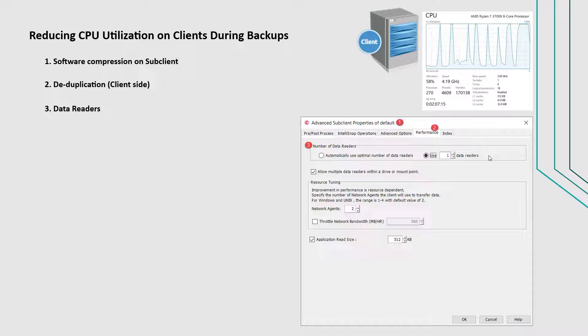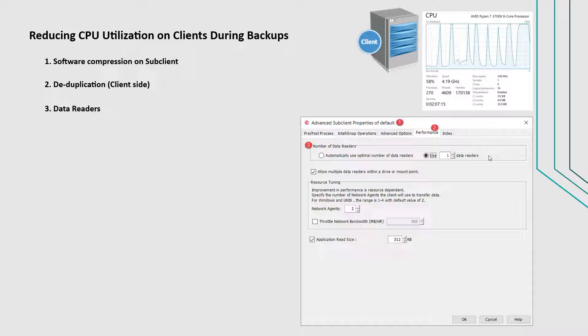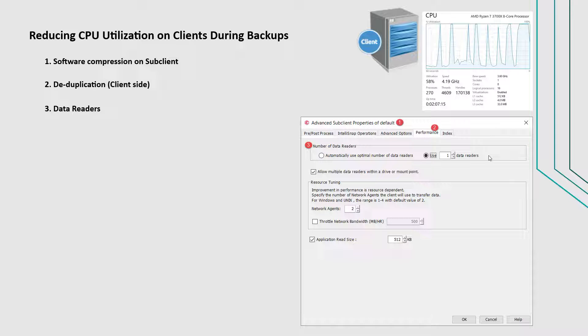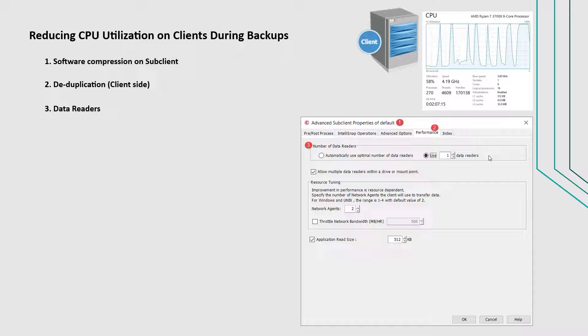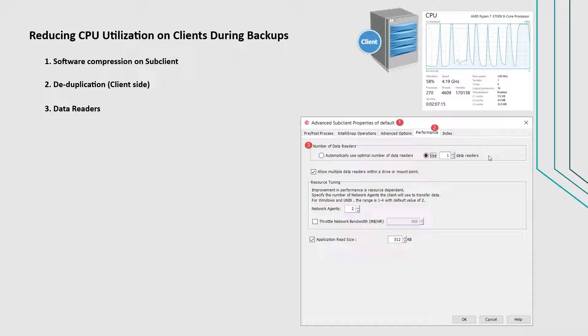If use N data readers option is selected, then verify the number of simultaneous backup data streams allowed for this sub-client. For best performance, except for specialized hardware such as RAID, set the value no higher than the number of physical drives that hold the sub-client's data.